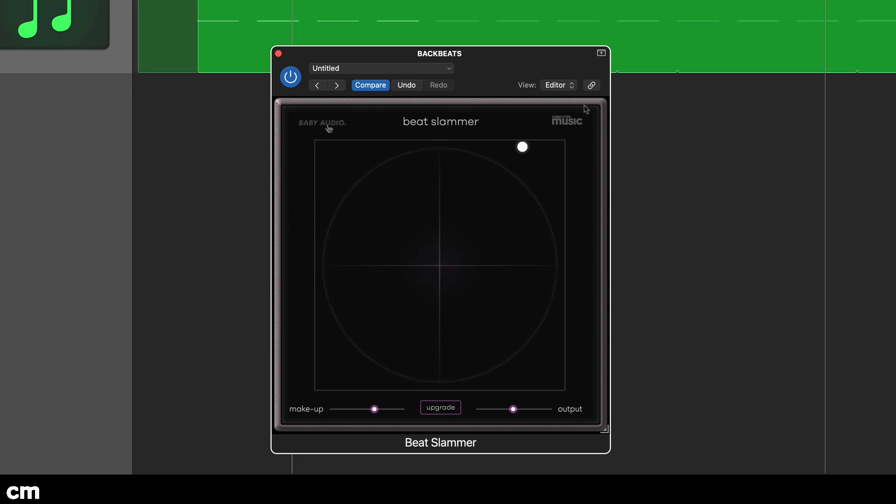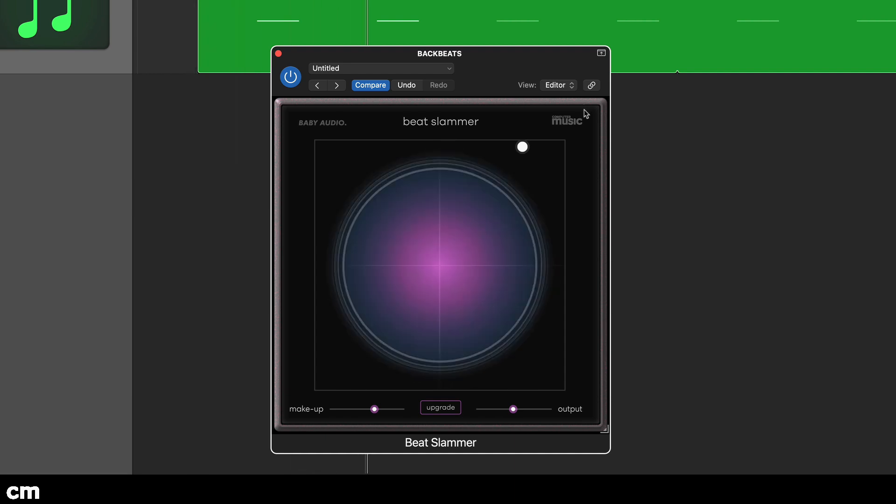Before we move on to another sound, let's also look at the auto gain makeup control. This smart control actually employs an algorithmic approach that attempts to match the wet and dry signals.